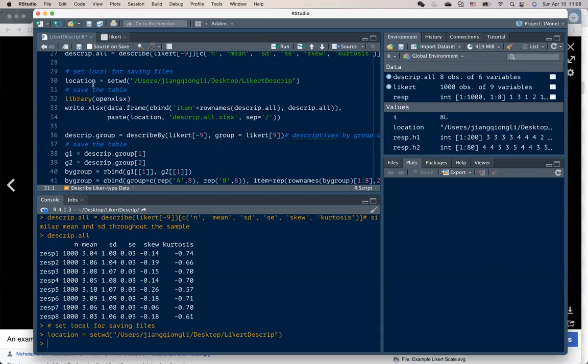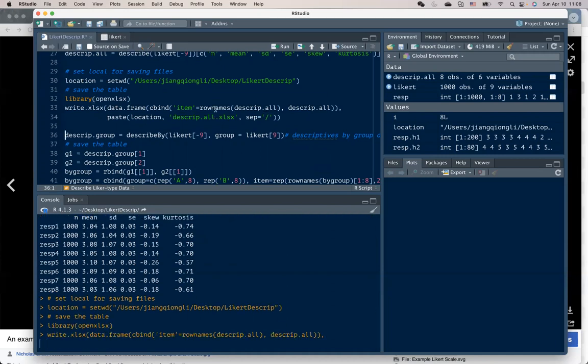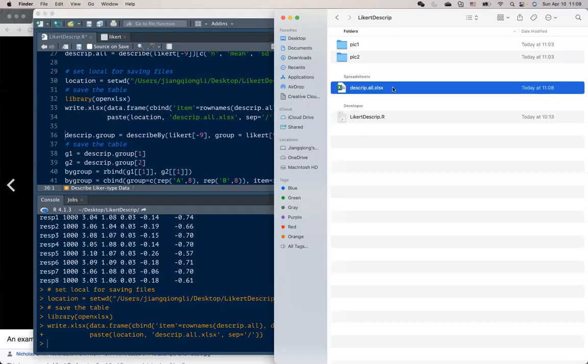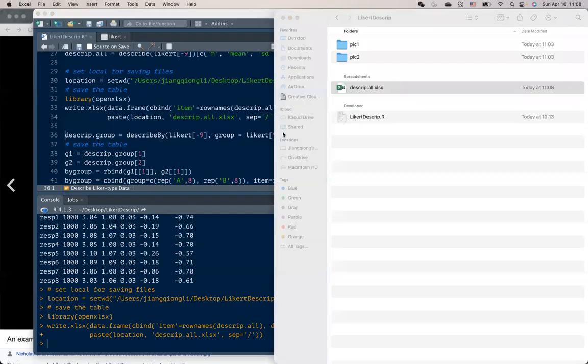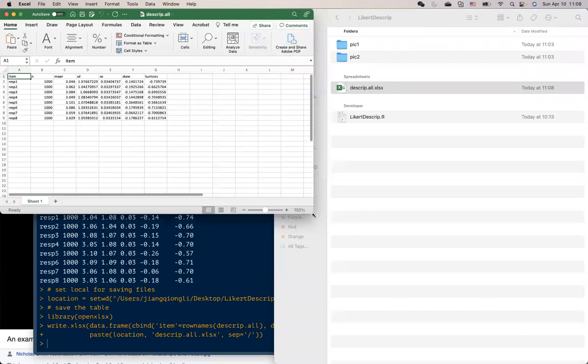First, you need to assign a local folder where you want to save all the relevant documents. And then I use openXL package to write an Excel document.